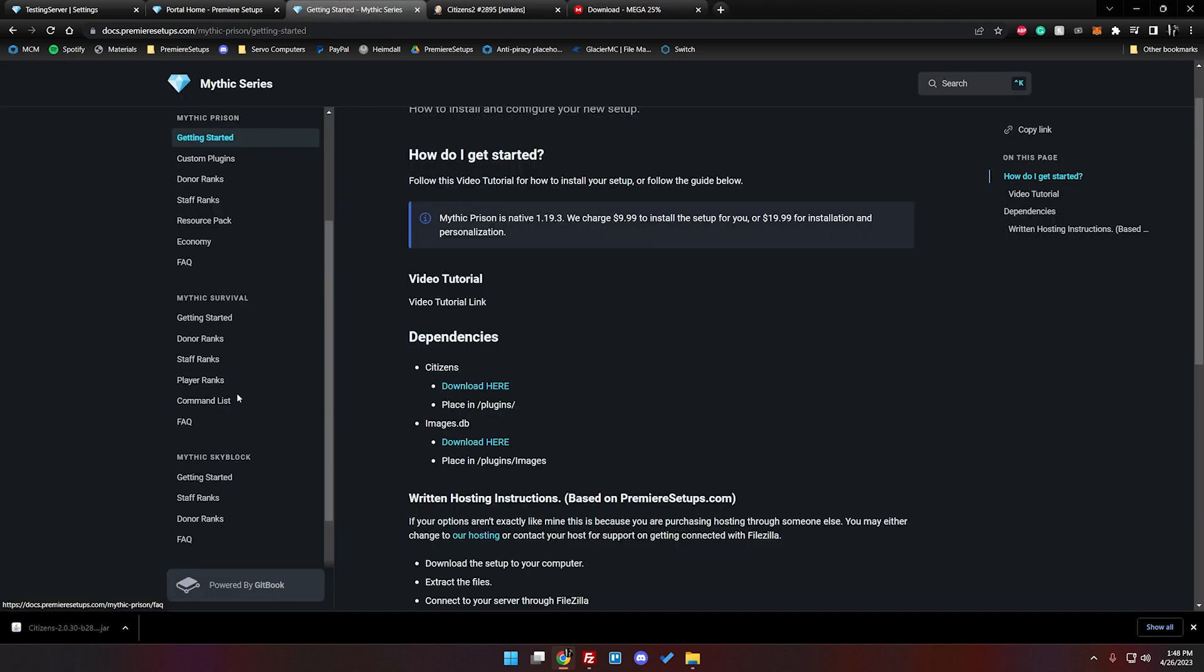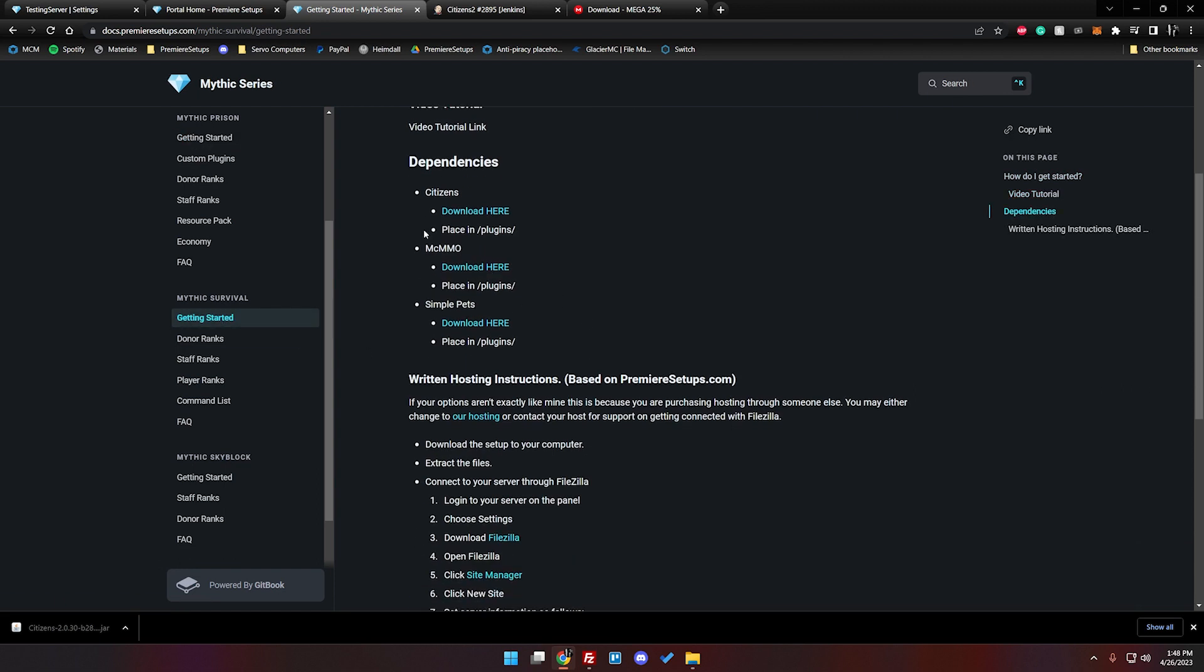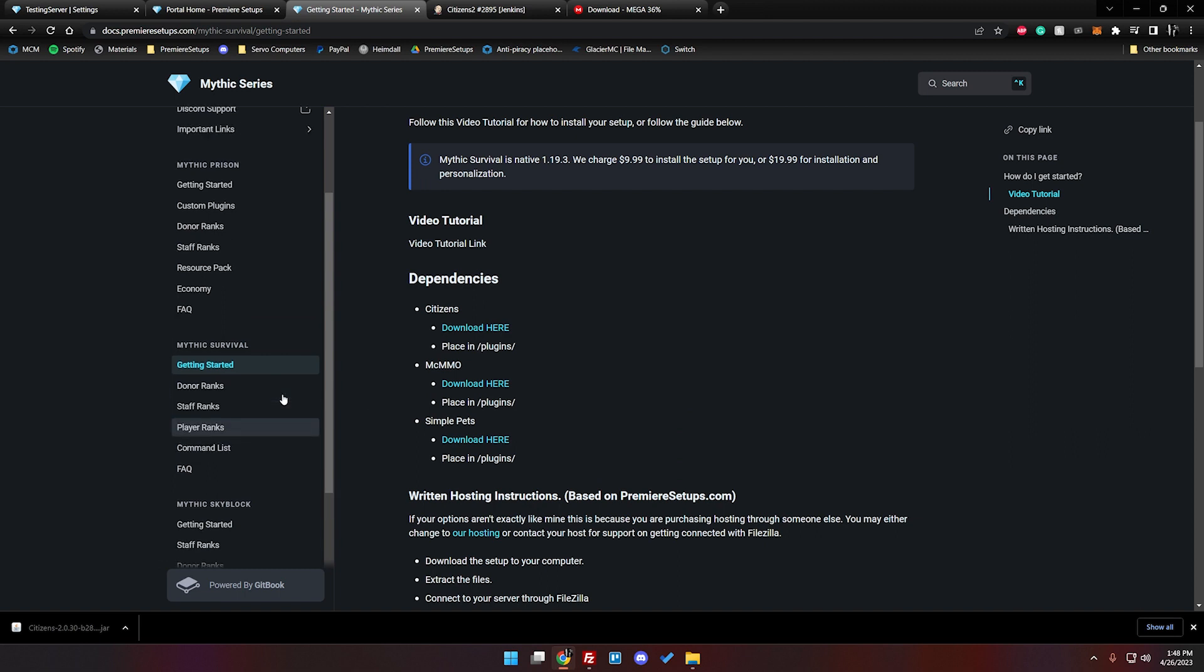So let's say you are installing something different like mythic survival, in the getting started you see their images isn't here, it's just mcmmo and simple pets are on there. So it's important to check depending on the setup what your dependencies are going to be.